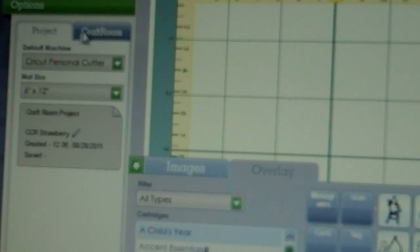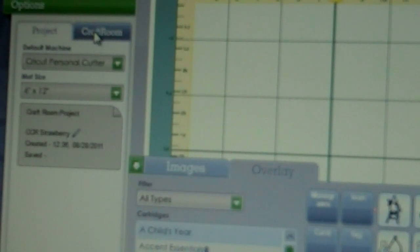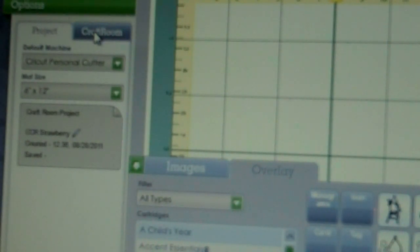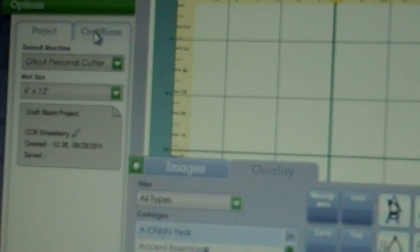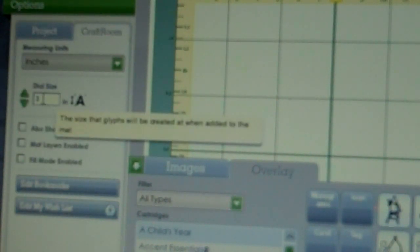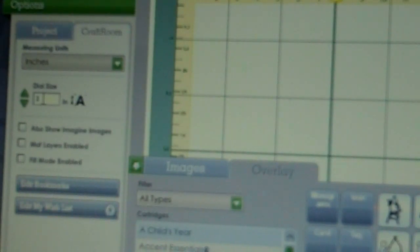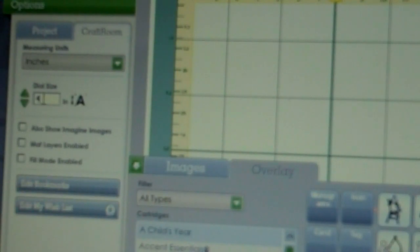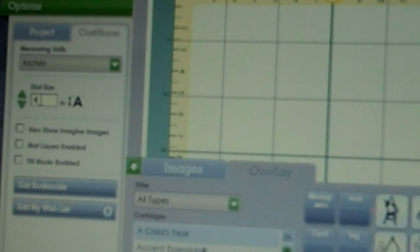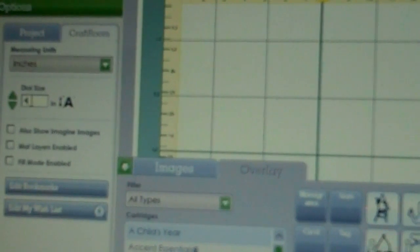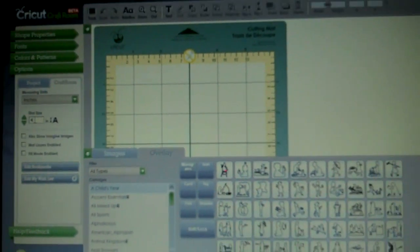Now if you want to change the default size of your cuts, like let's say you want to make everything 5 inches and have the layers layer according to size, you would go down to the next tab which is Craft Room, and it says Dial Size. Right now I have mine set at 3, but I'm going to switch it to 4 and press Enter. Now everything will be cut at 4 inches and the layers will be cut proportionate to your 4 inches.